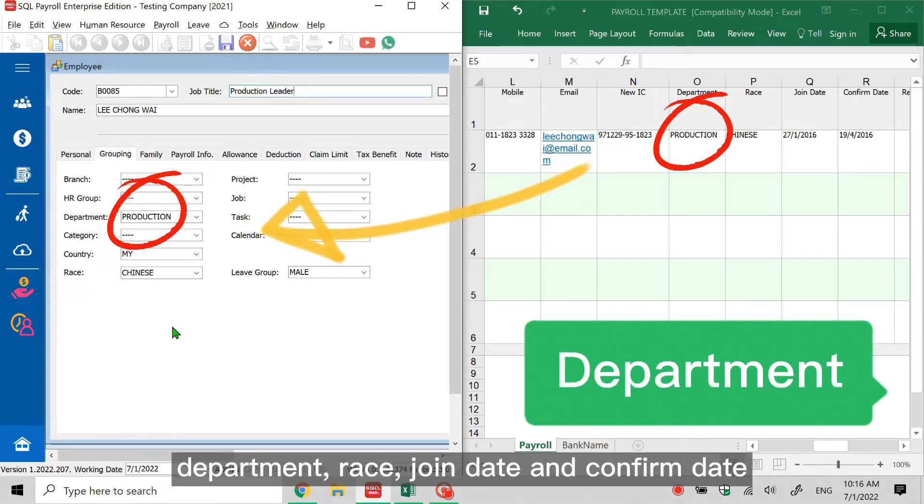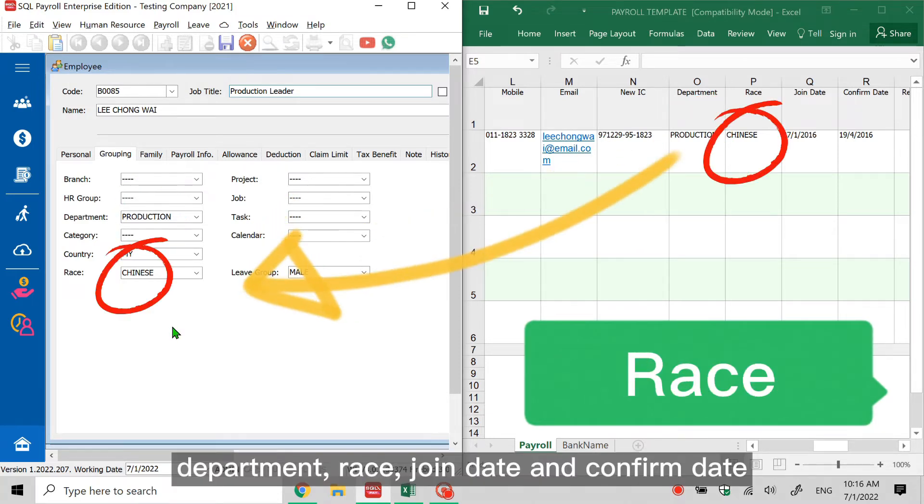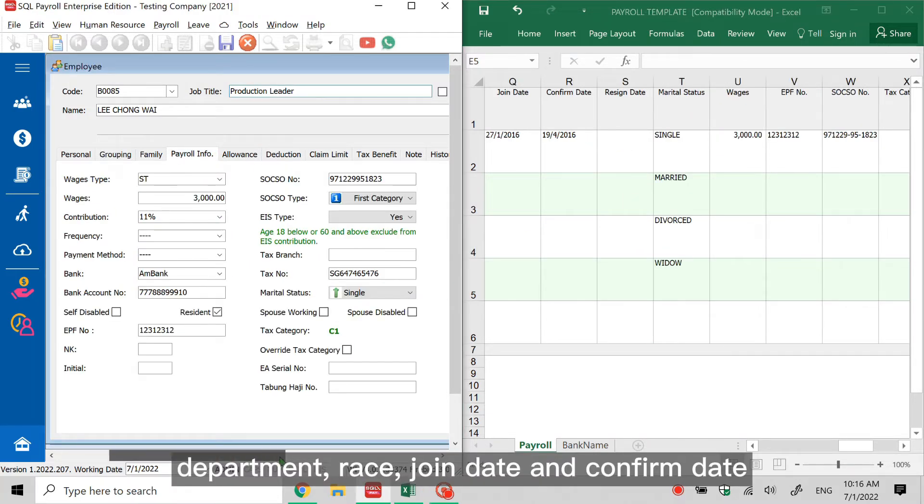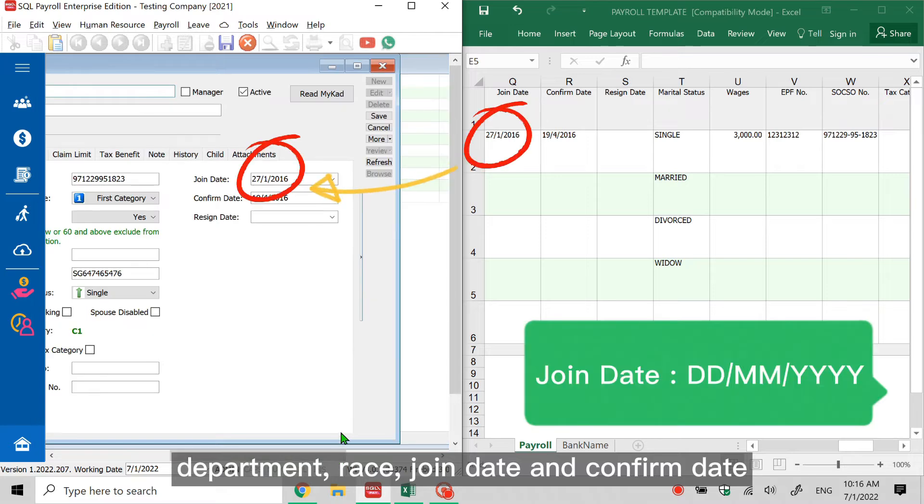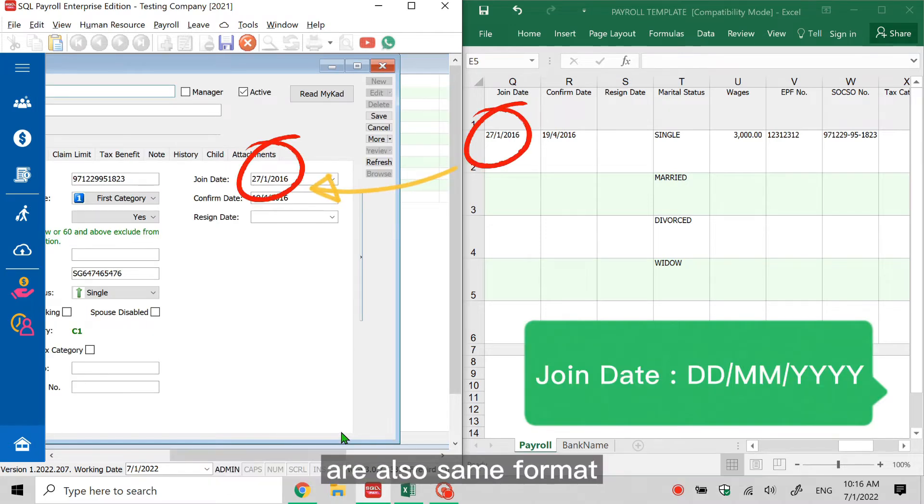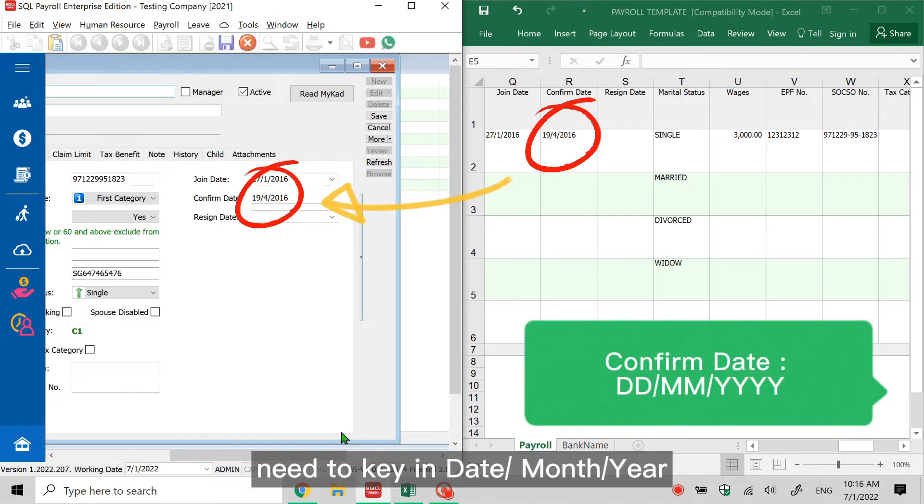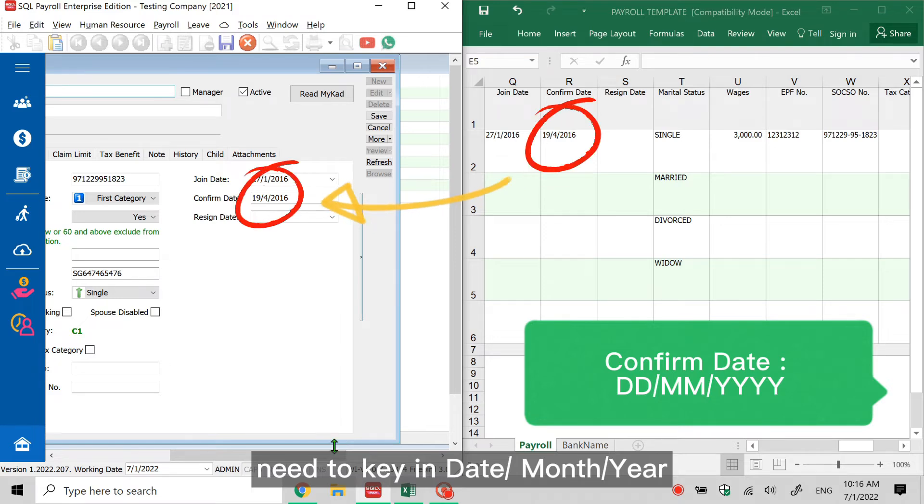Department, race, join date, and confirm date. It's also the same format - need to key in date, month, year.